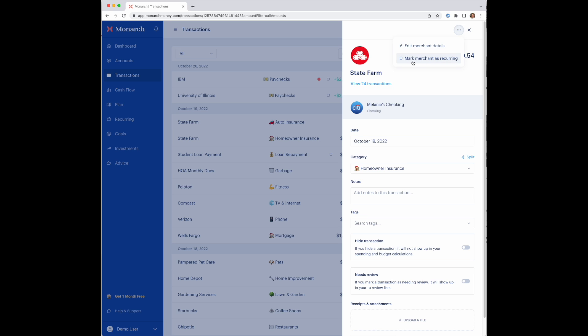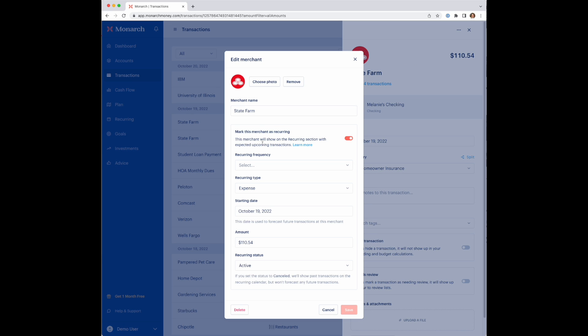You can go up and actually in this overflow menu, mark it as recurring. By doing it this way, it actually pre-populates the amount and the date and all these other fields that you'd have to manually specify if you were setting it up.